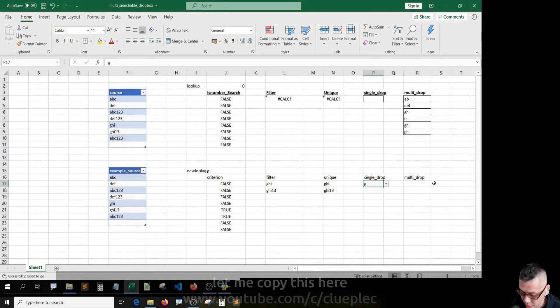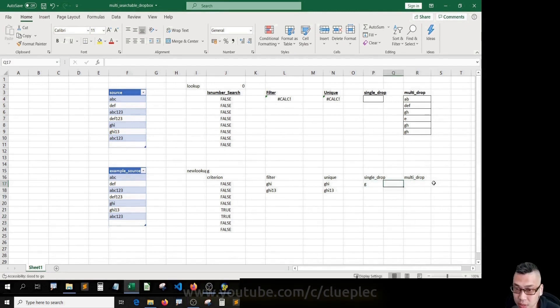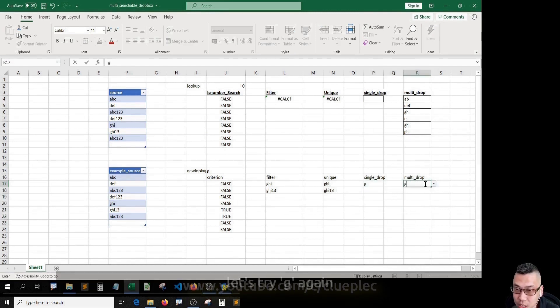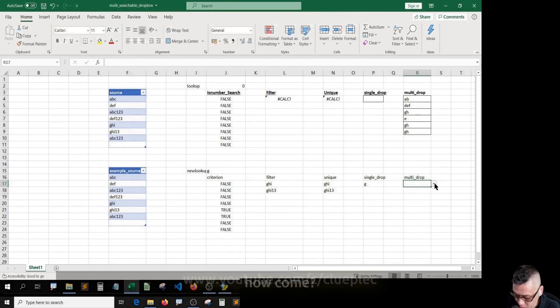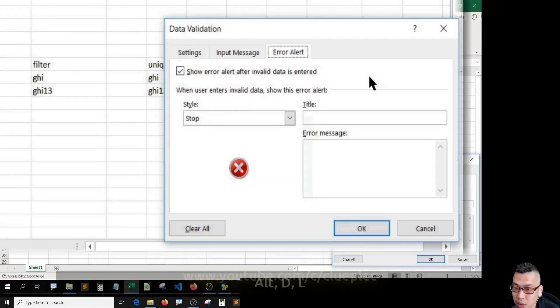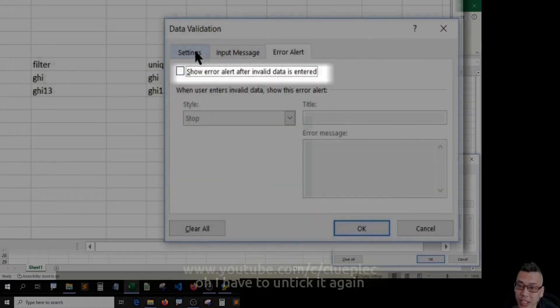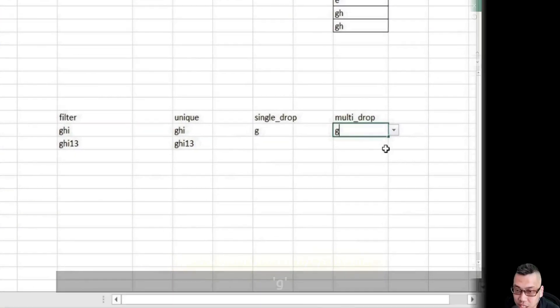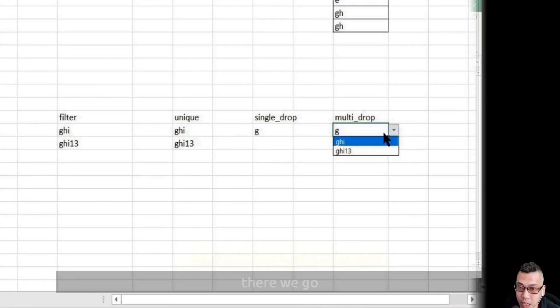Let me copy this here. Let's try G again. Oops, it doesn't work. How come? Let me Alt+D+L. Oh, I have to untick it again. No wonder. Alt+K, G. There we go.